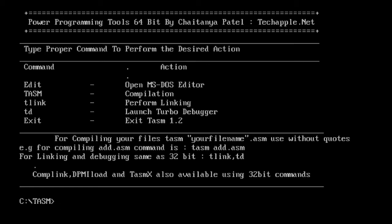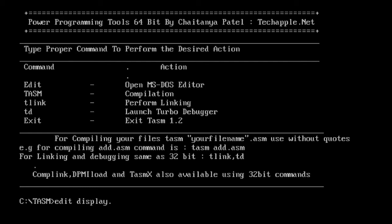For your convenience, I have already created the program. Let me open the program using EDIT. The name of the program is DISPLAY, and the file extension is .ASM.